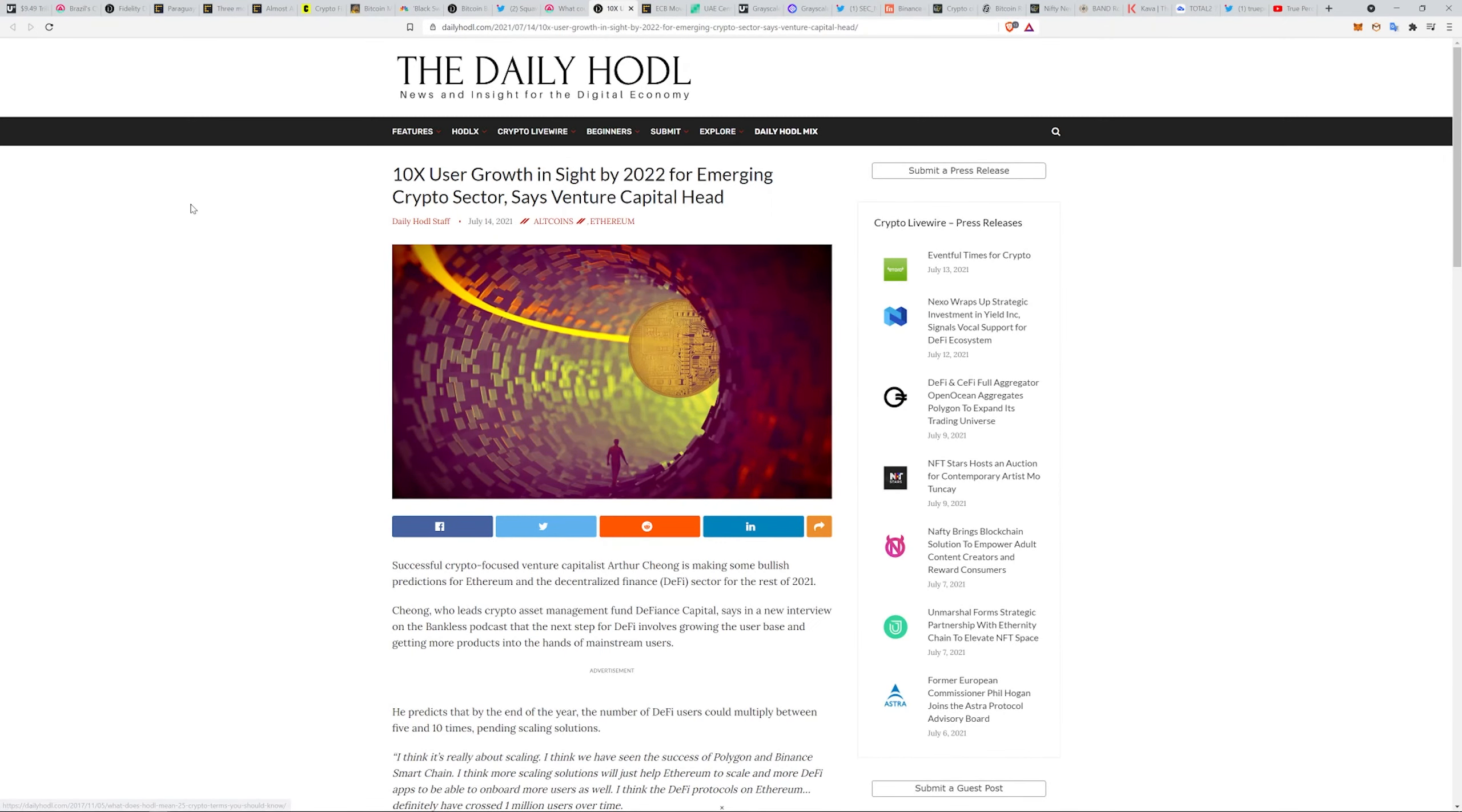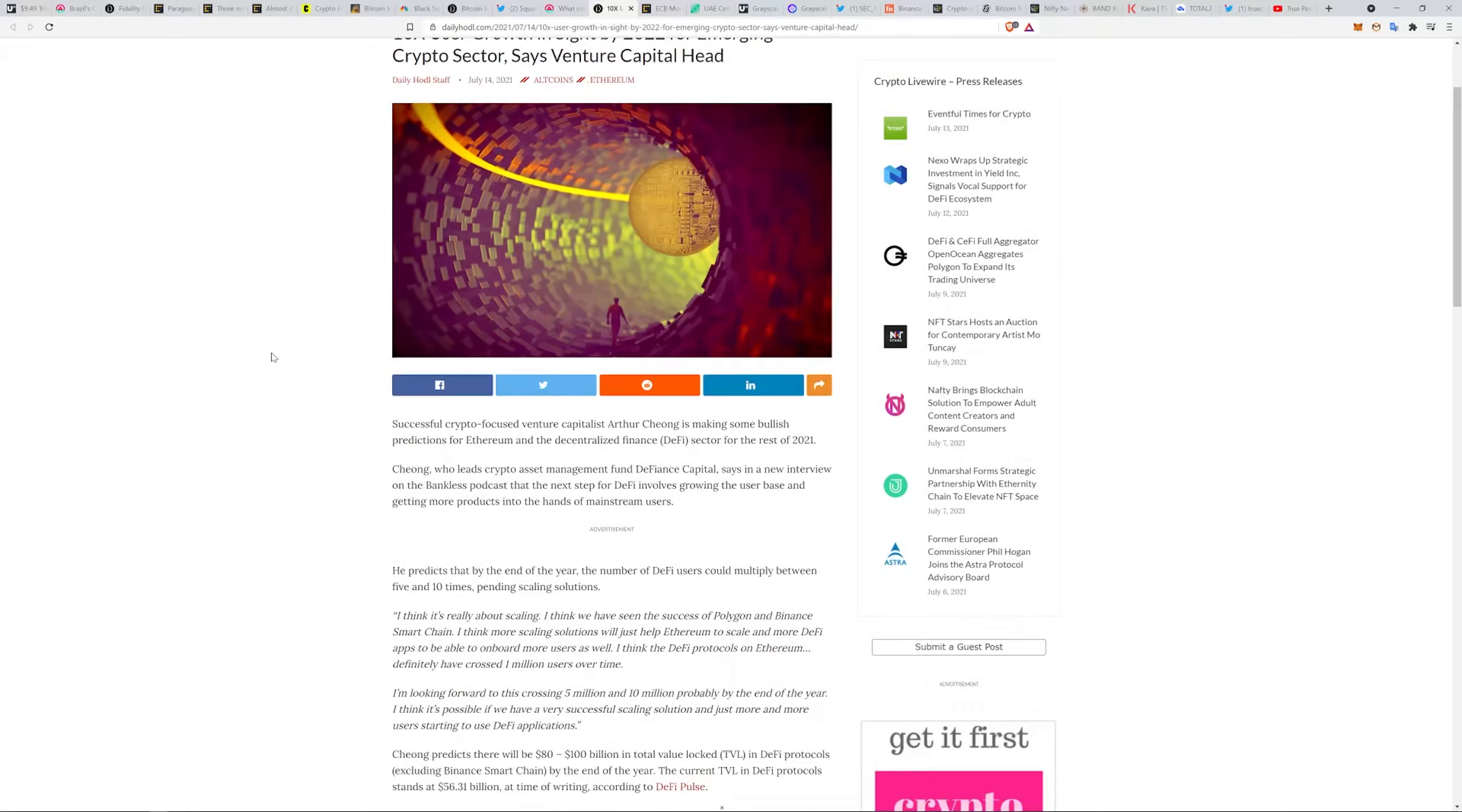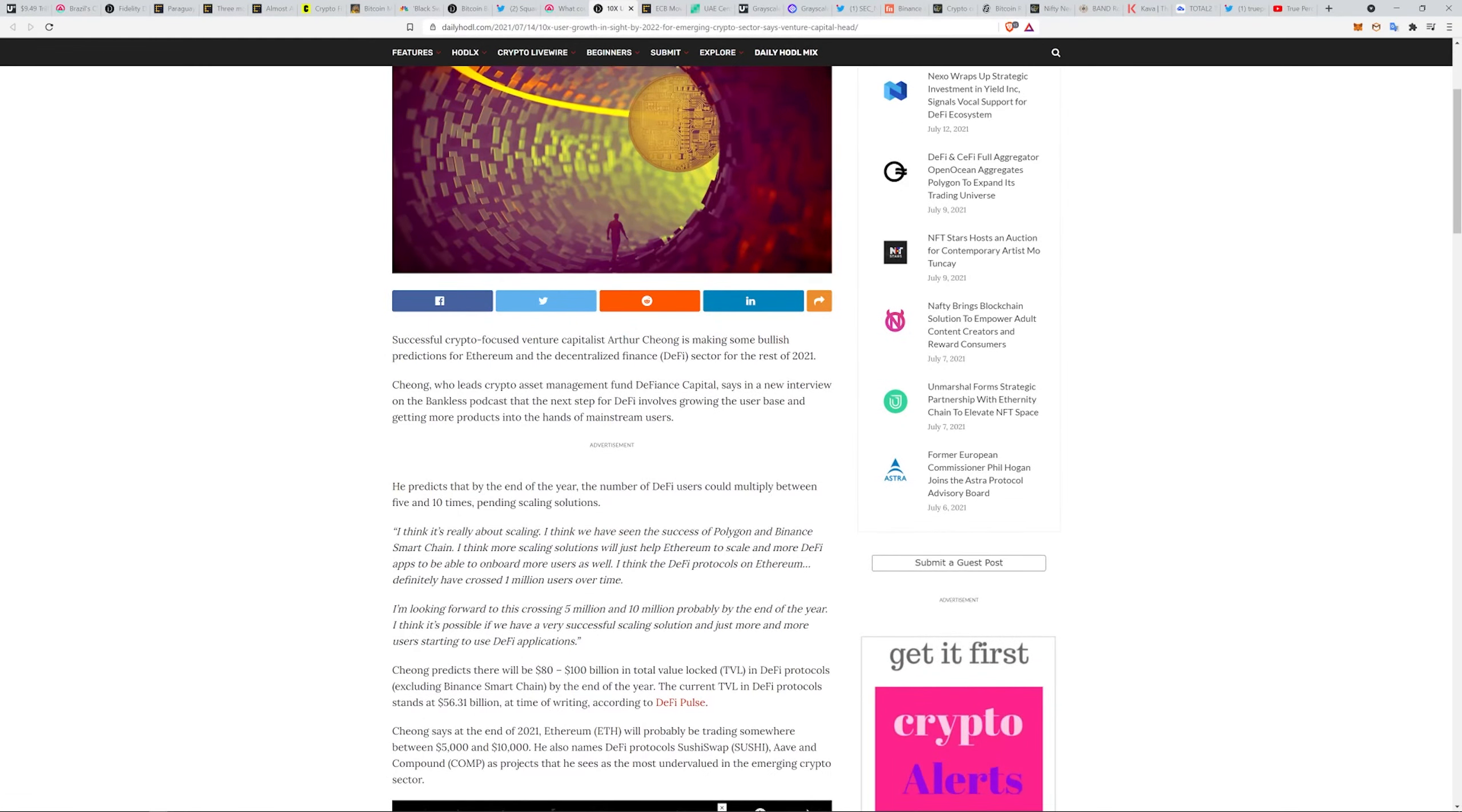Ten times user growth in sight by 2024 for emerging crypto sector, says venture capital head. By the end of the year, the number of DeFi users could multiply between five to ten times pending scaling solutions. It's really all about scaling. We've seen the success of Polygon and Binance Smart Chain.